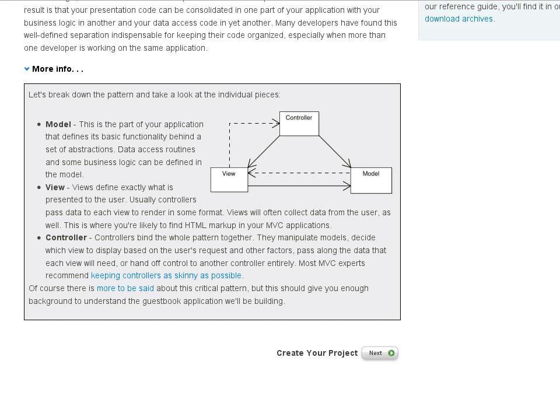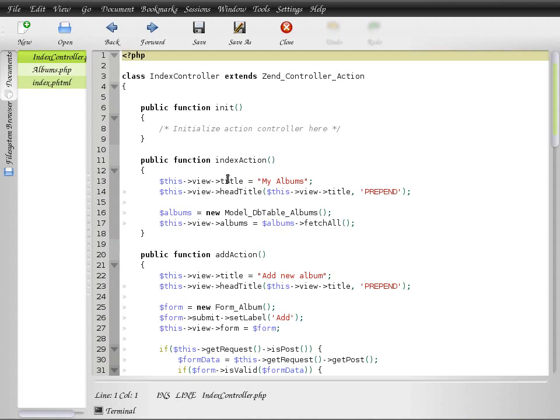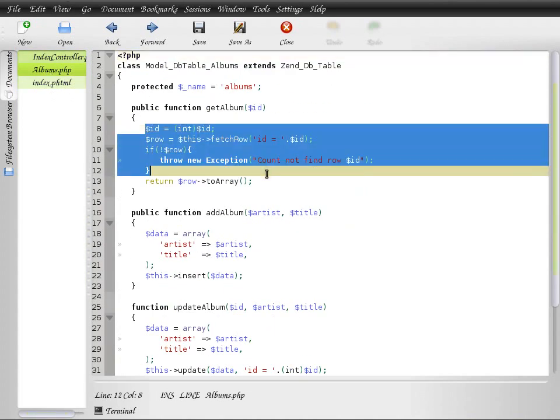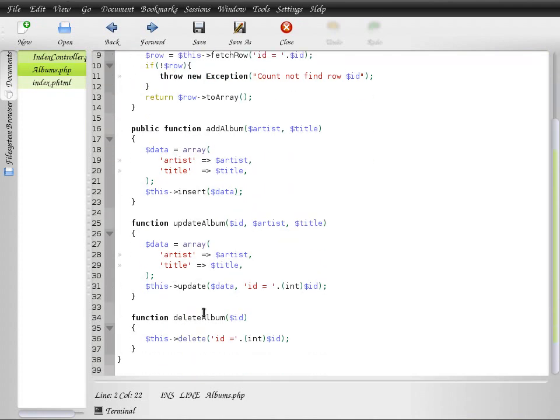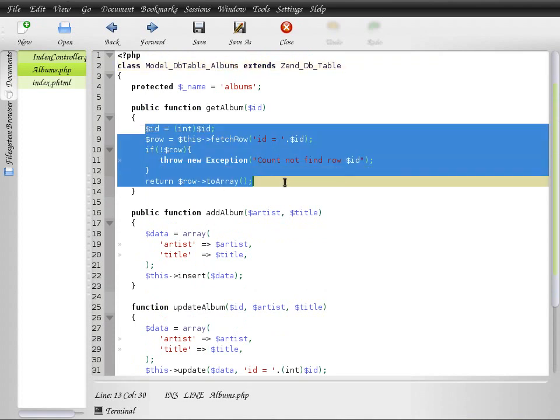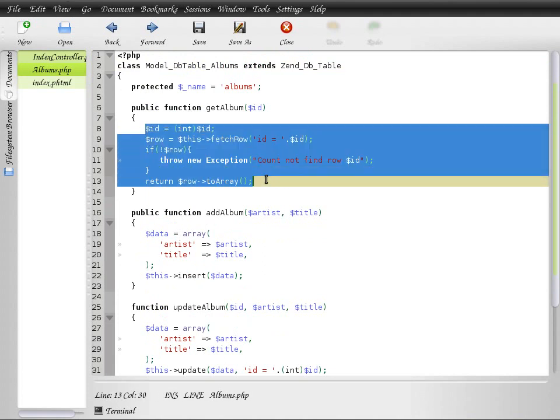I'll start with the model. The model is like a mini application—it is designed to handle one specific task. In this case, in this example, we have a model that handles albums, and this album model has individual methods for get, add, and update albums.